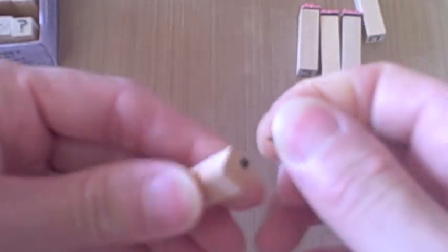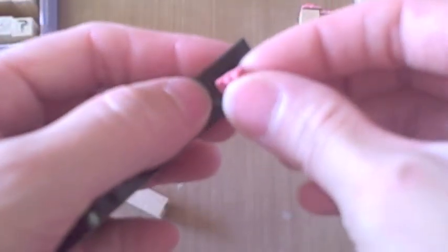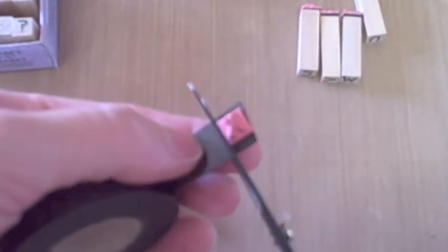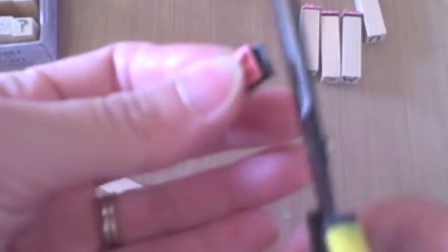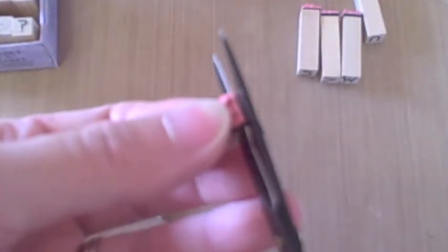So it ripped a little bit right there, but that's no big deal. Then you just position it on your magnet and take a pair of scissors and just trim really close.